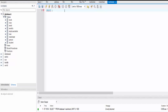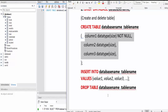We write CREATE TABLE, then give the location of that table. We are creating it inside database_two, so we write database_two dot marksheet. Inside the brackets we write all the column names, their data types, and data sizes.